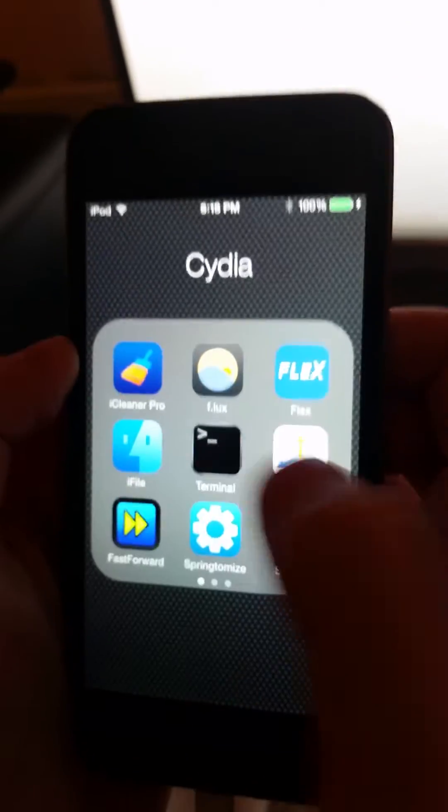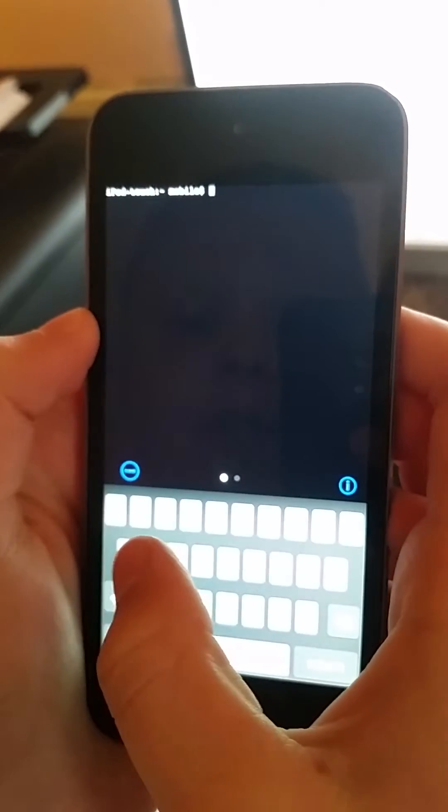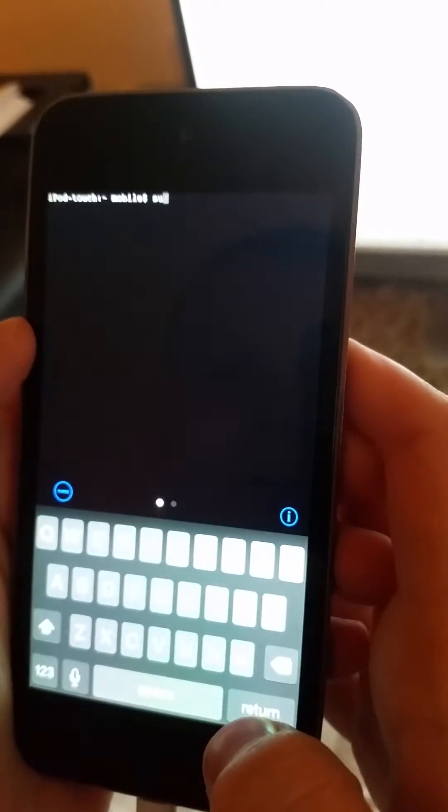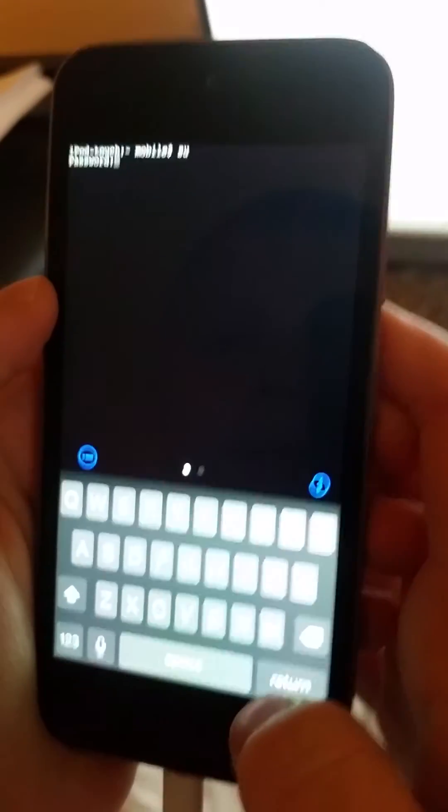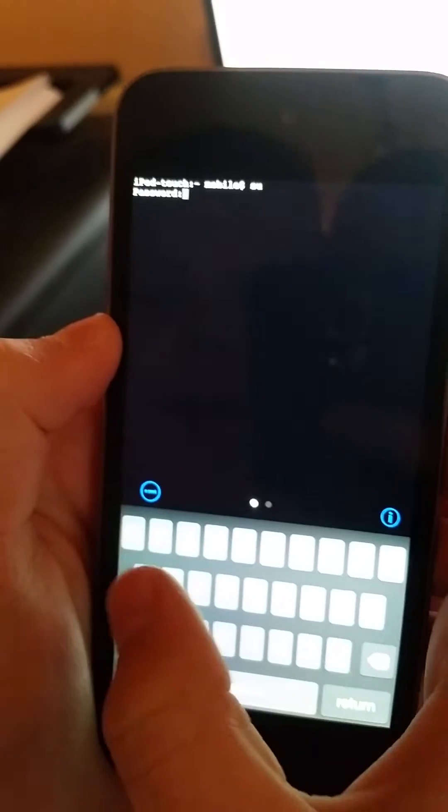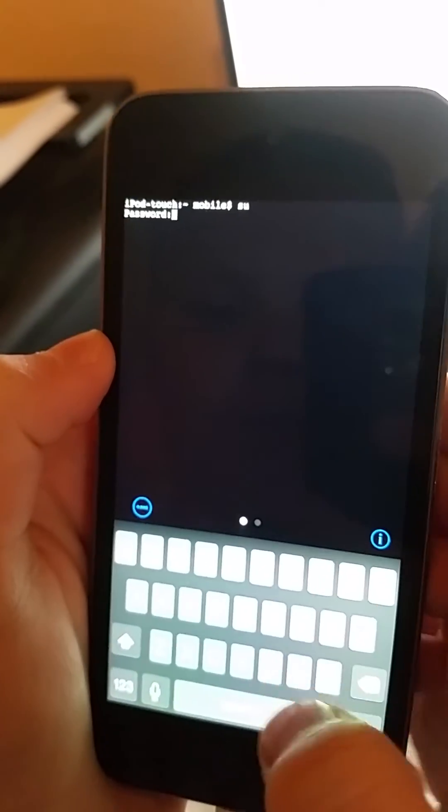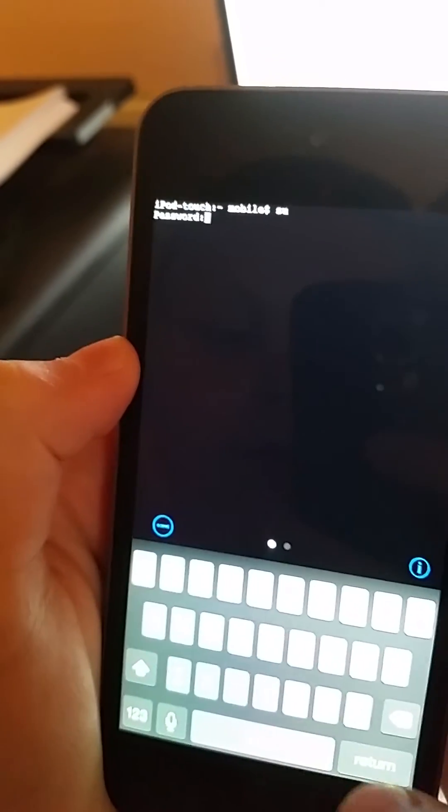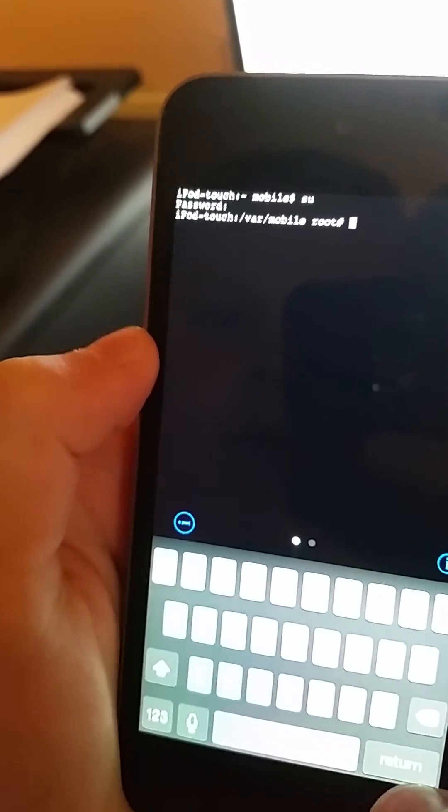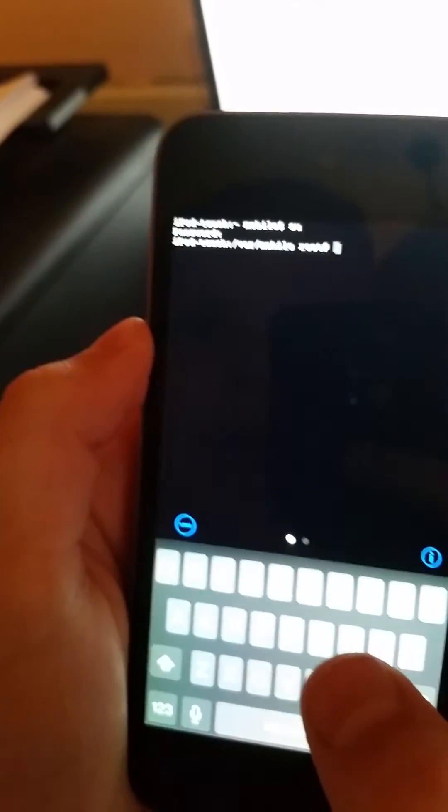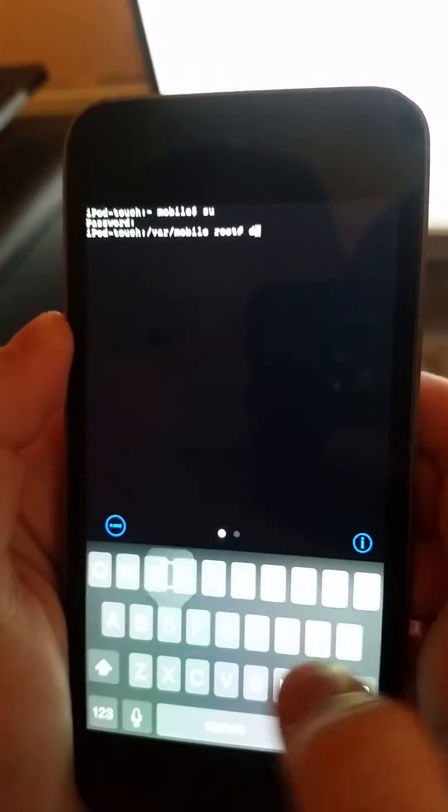Next you're gonna go to Mobile Terminal and type in su which is switch user and then hit enter and type in alpine as the password. So hit enter and now you're in here.